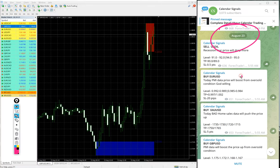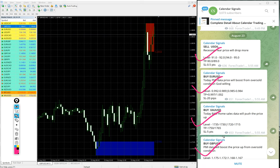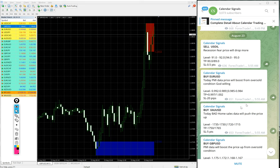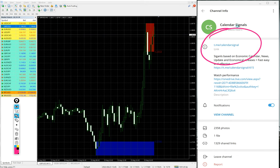Today we gave these signals: sell US oil, buy EUR/USD, buy XAU/USD which is buy gold, and buy GBP/USD. These four signals we gave today. All these signals are posted on this channel t.me/calendar signal.